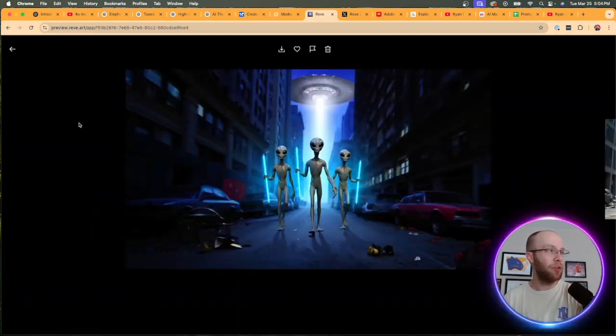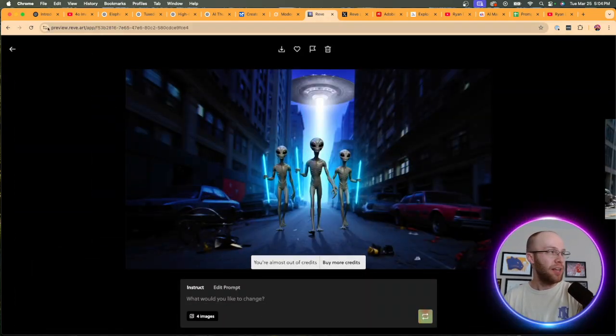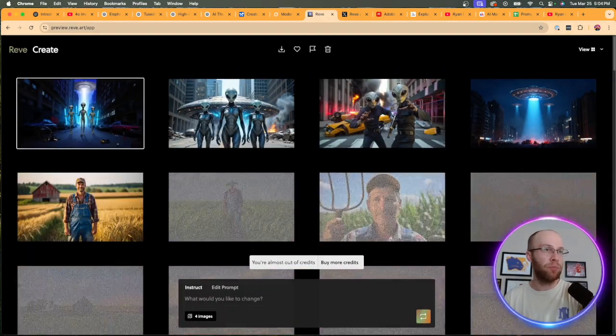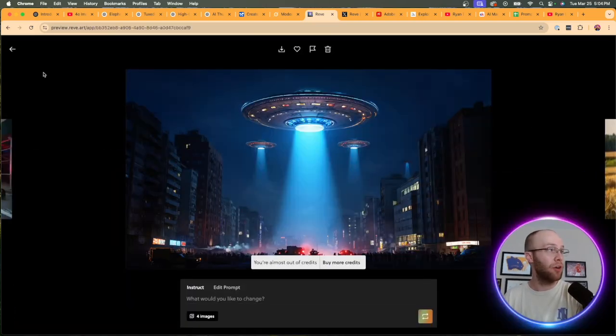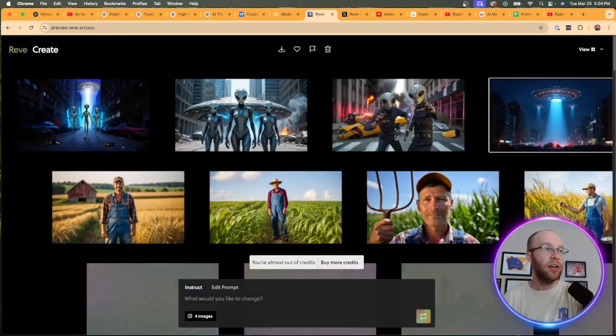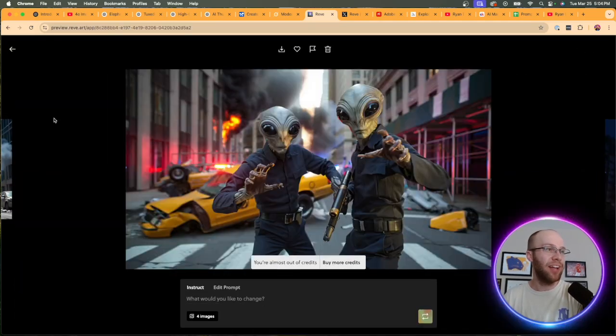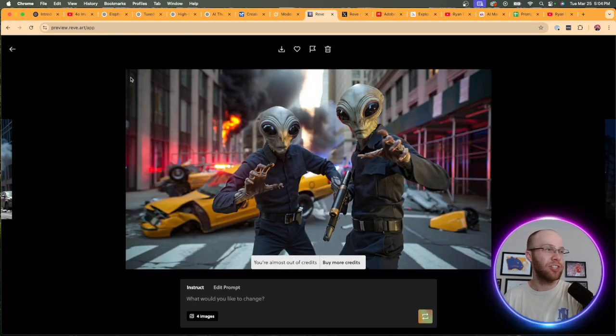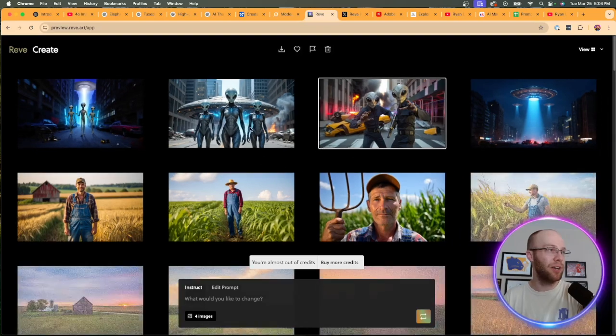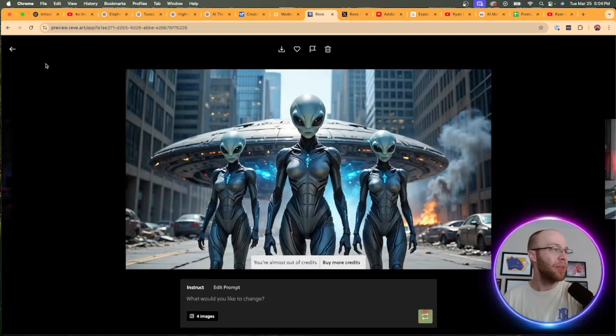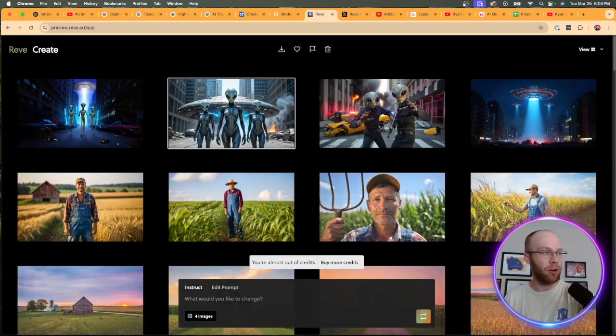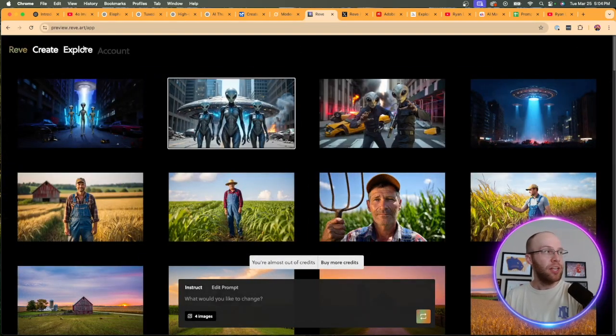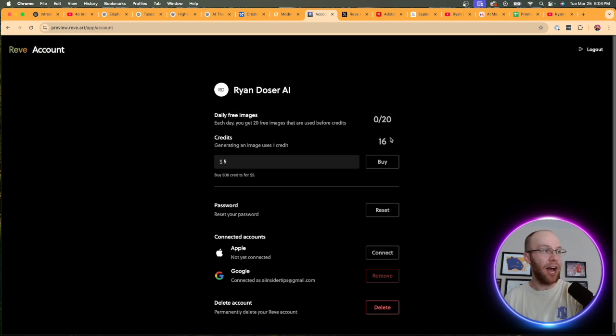If we go back to the create, let's see what it came up with here. So not bad, right? Some of these are pretty unique. That's a cool image right there for sure. This one of aliens, it looks like in a city of New York or something. You guys get the gist.